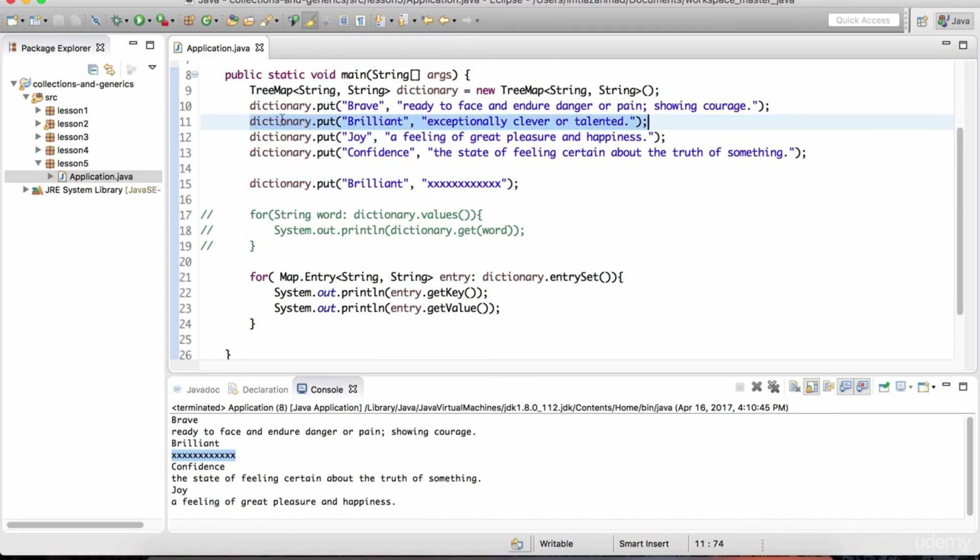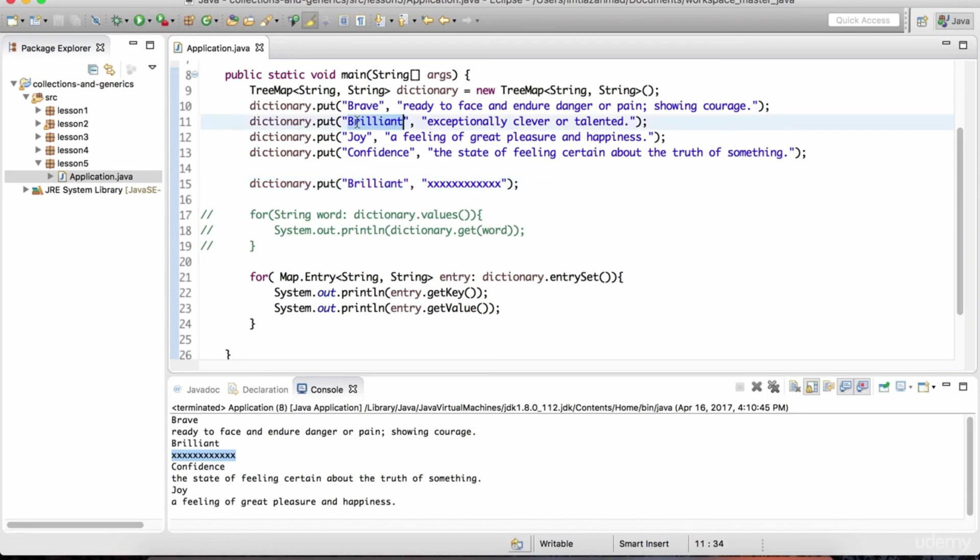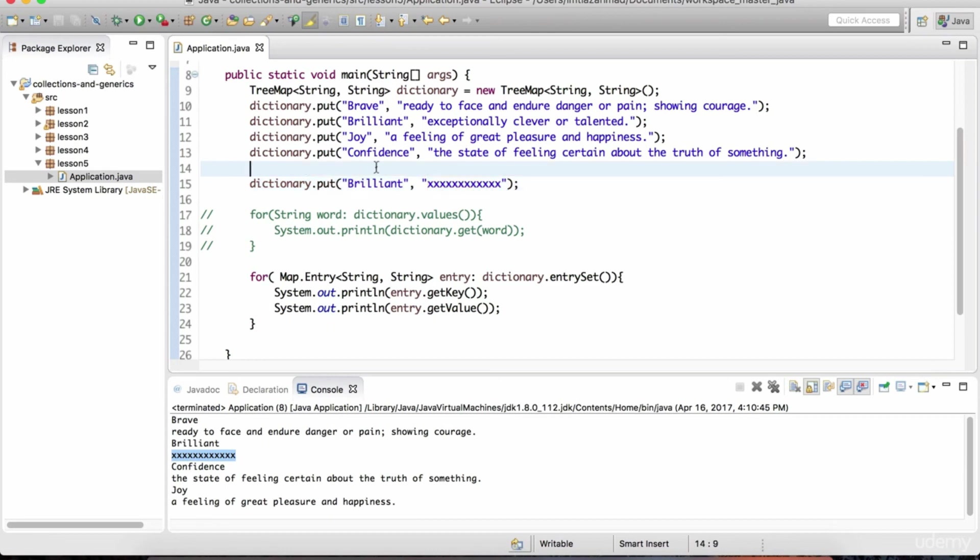So if it sees this entry right here, it enters that into this dictionary, goes down. And then finally, when it gets to this line, it's going to enter brilliant again, overriding what it had before with this new value. So you can't have duplicate keys in the map data structure, similar to the set structure. You can't have duplicates. So it's very important.